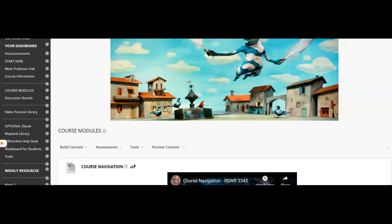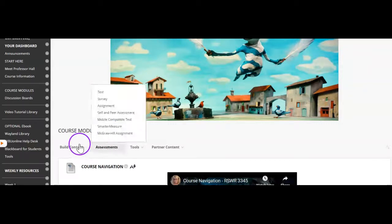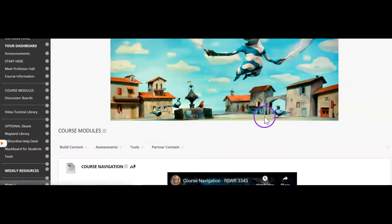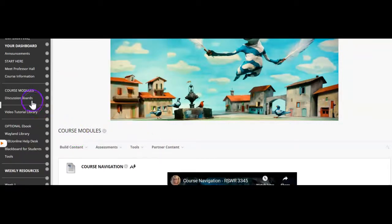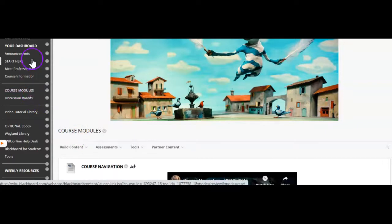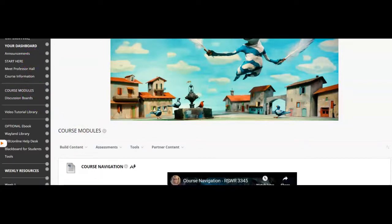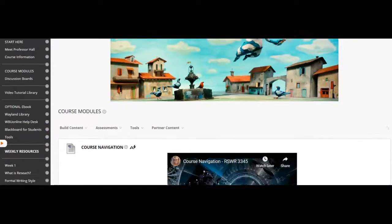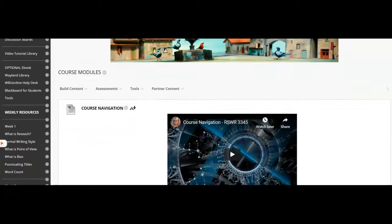I have just come into the class and I have landed in the course modules. When I look to my far left, I see my dashboard and that helps me see where I am in the course.